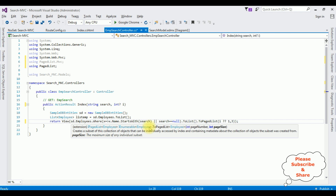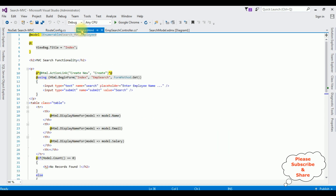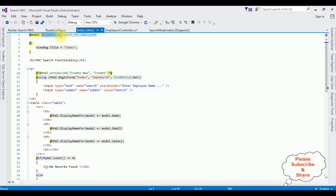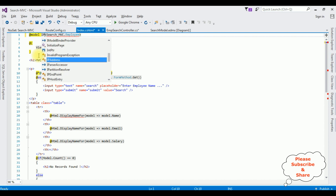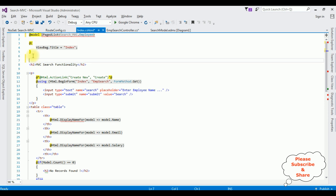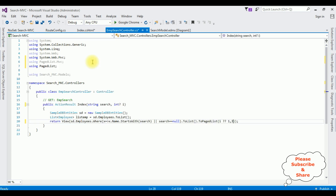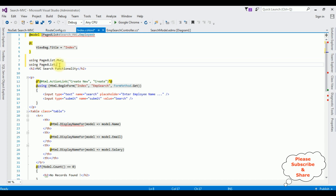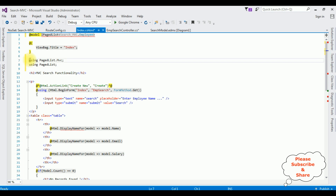That's it for the coding part in the controller. Switch to the Index.cshtml view. Notice at the top, the first line uses IEnumerable — instead of IEnumerable I'm changing it to IPagedList. After that I'm adding these two namespaces at the top.